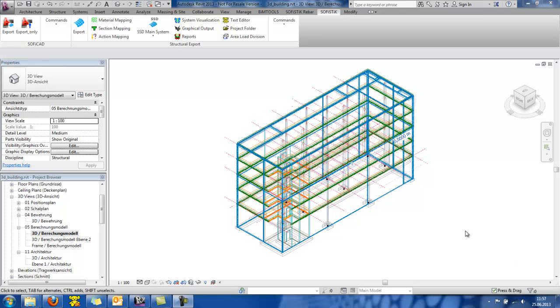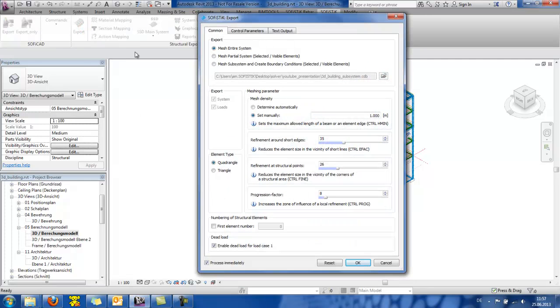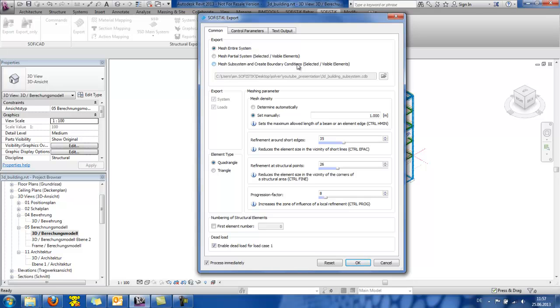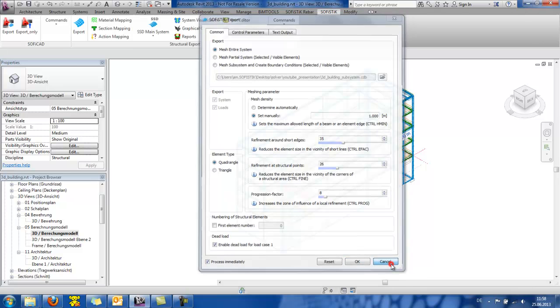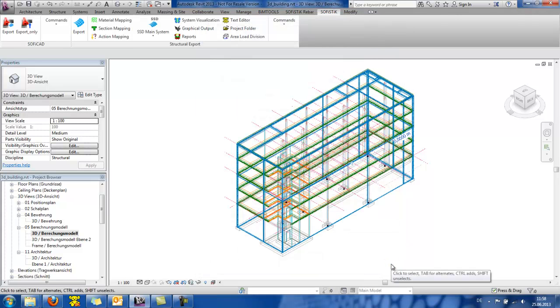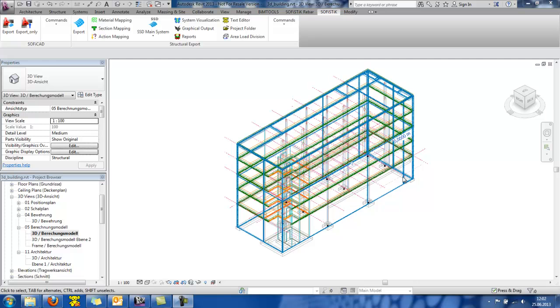SOFISTIK offers 3 different options for export and meshing of the structural model. So, you can mesh the entire system, mesh the partial system, so only the selected or the visible elements, and also to mesh the subsystem and create boundary conditions. What this means is that only the selected visible elements are exported to a separate database and boundary conditions are generated using stiffness information of connecting elements, like columns or walls.